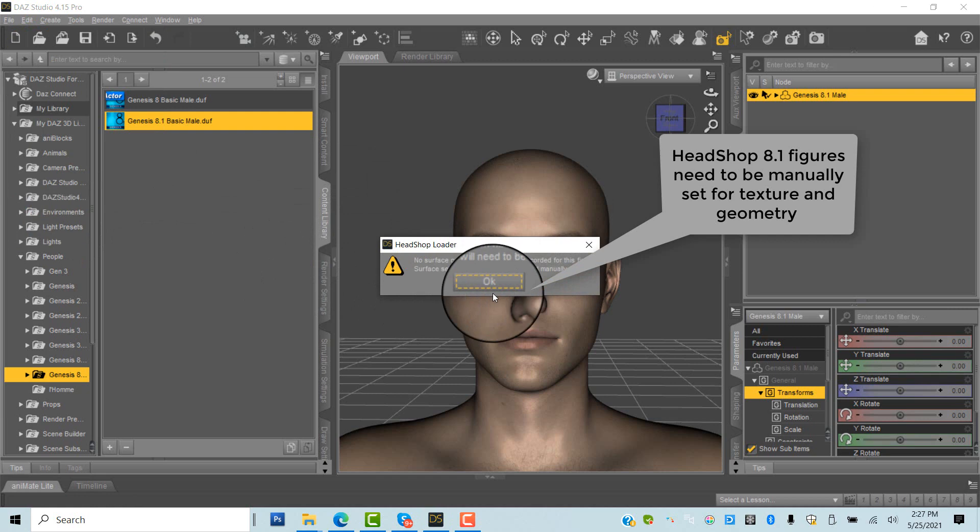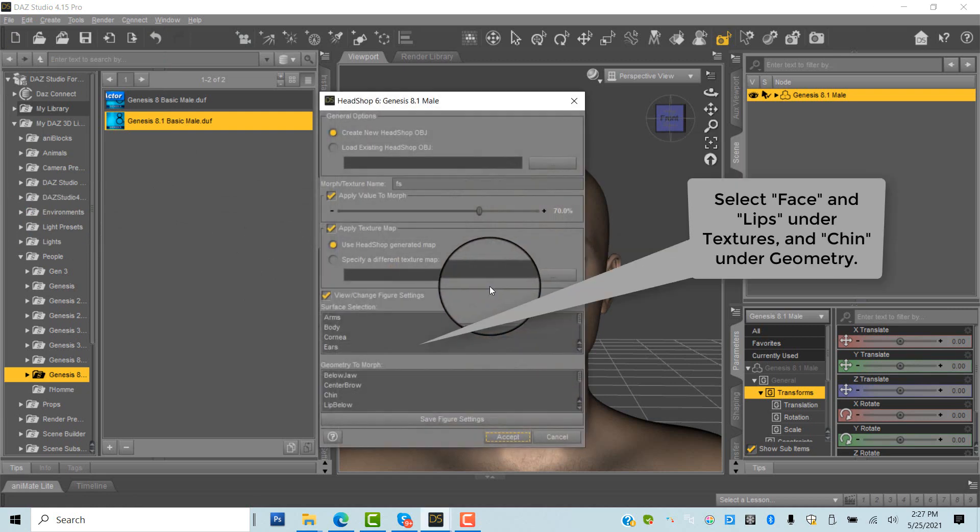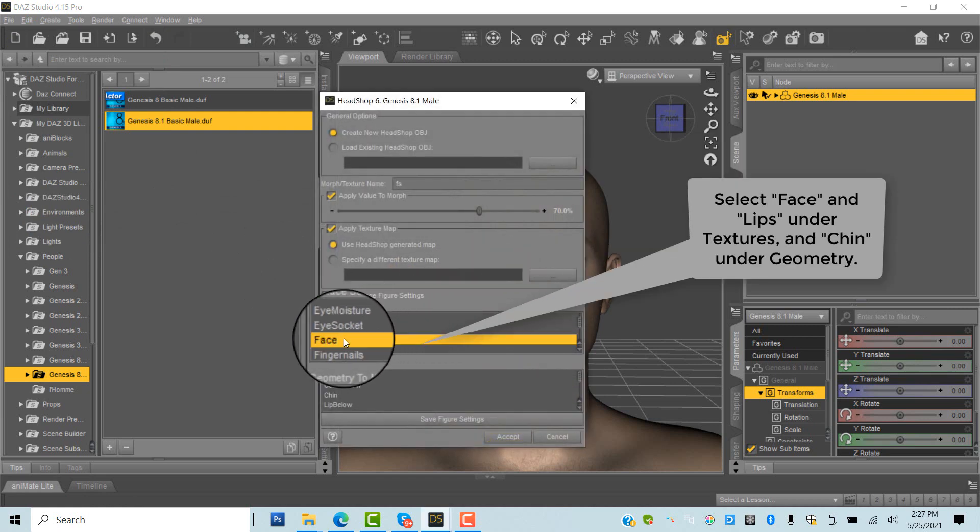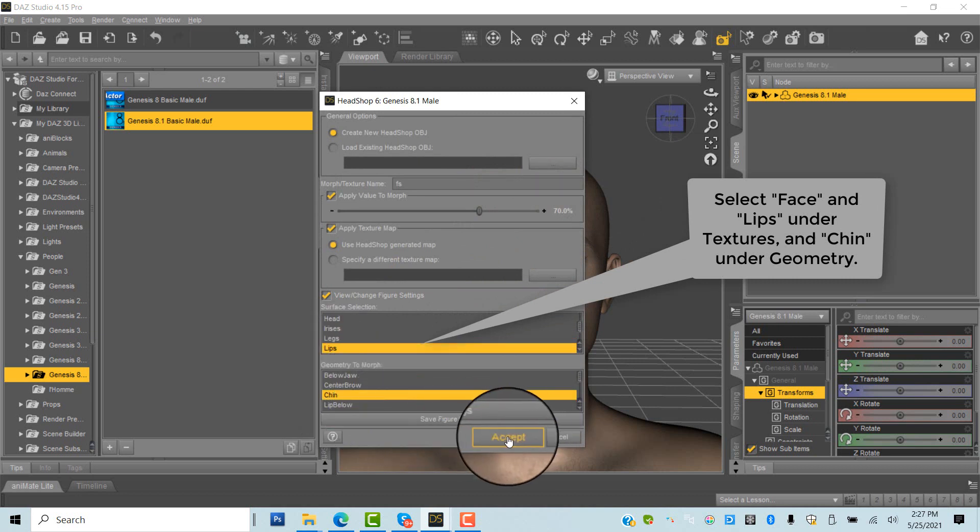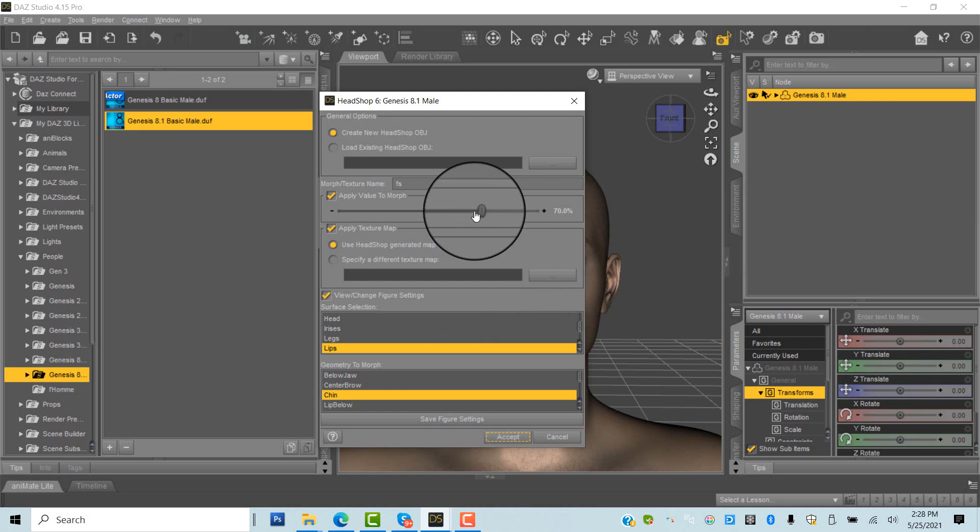Start HeadShop from under the Edit menu. In the case of Genesis 8.1 figures, you need to manually select Face and Lip under Textures and Chin under Geometry as shown. Click Accept.